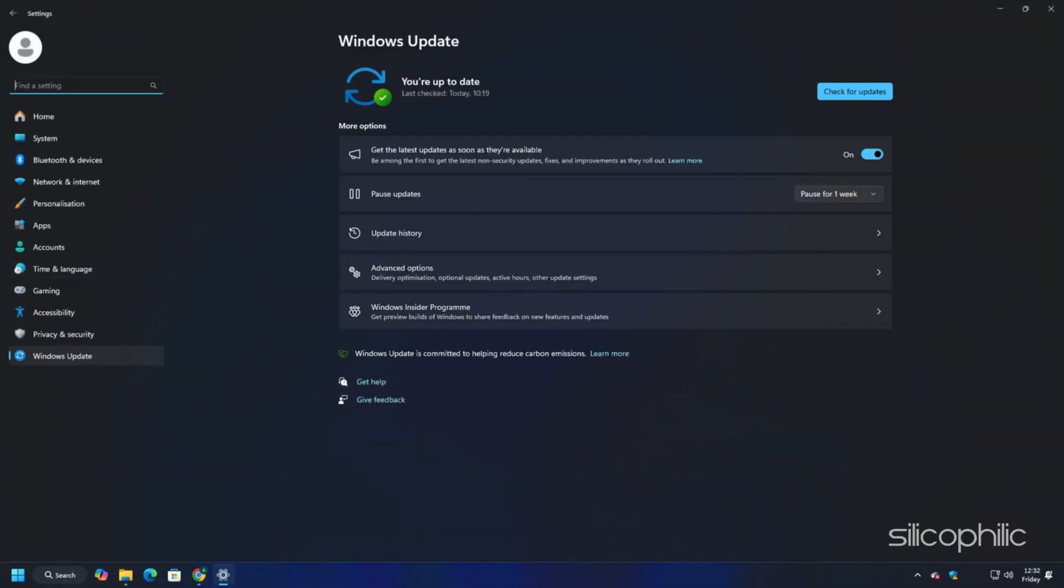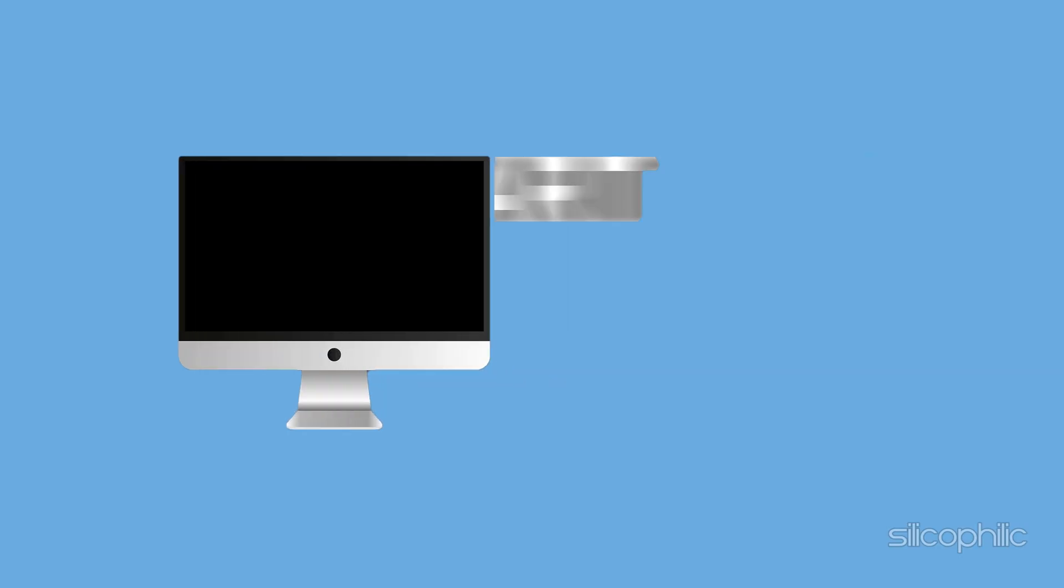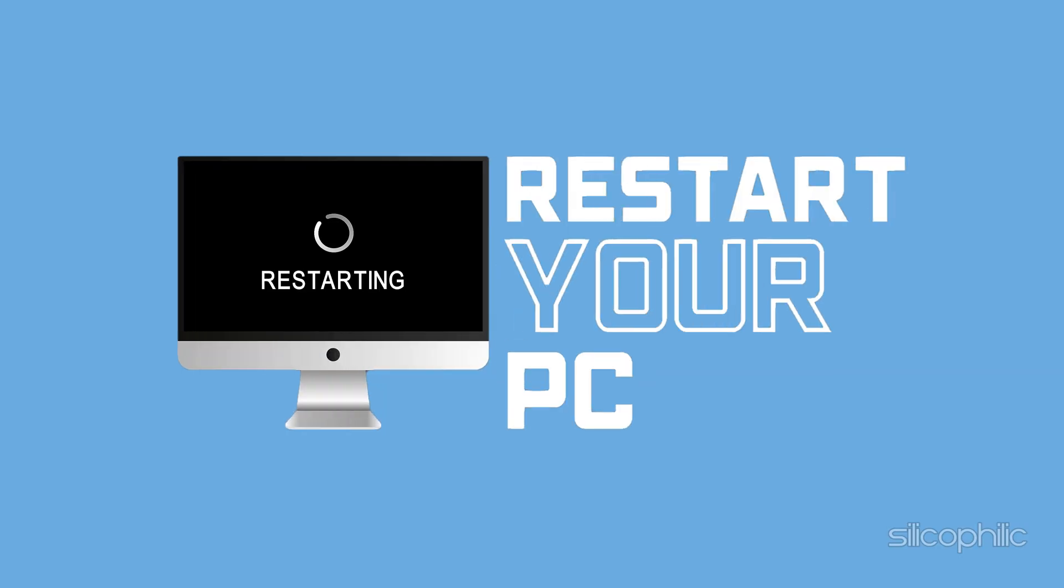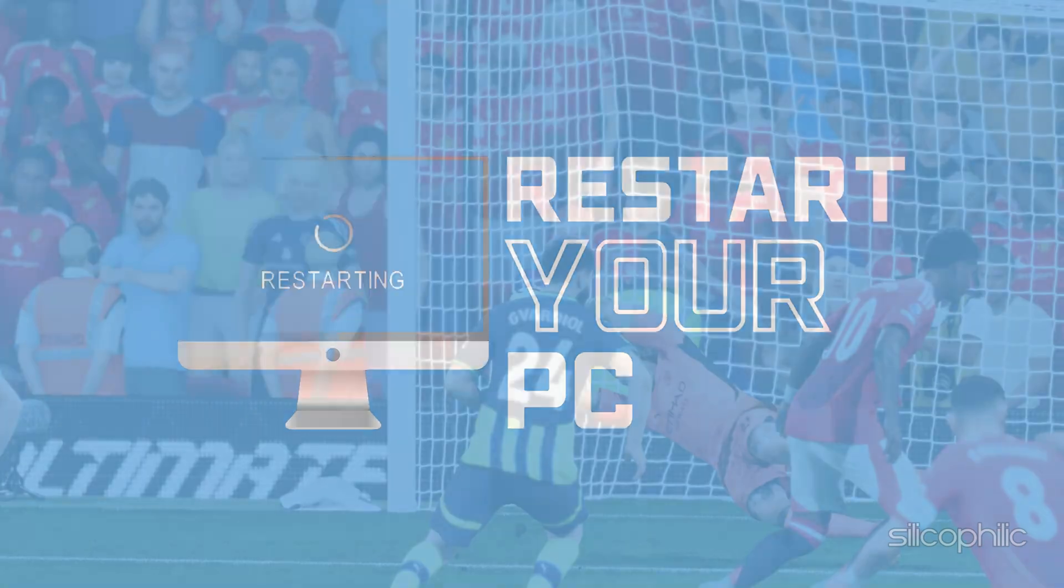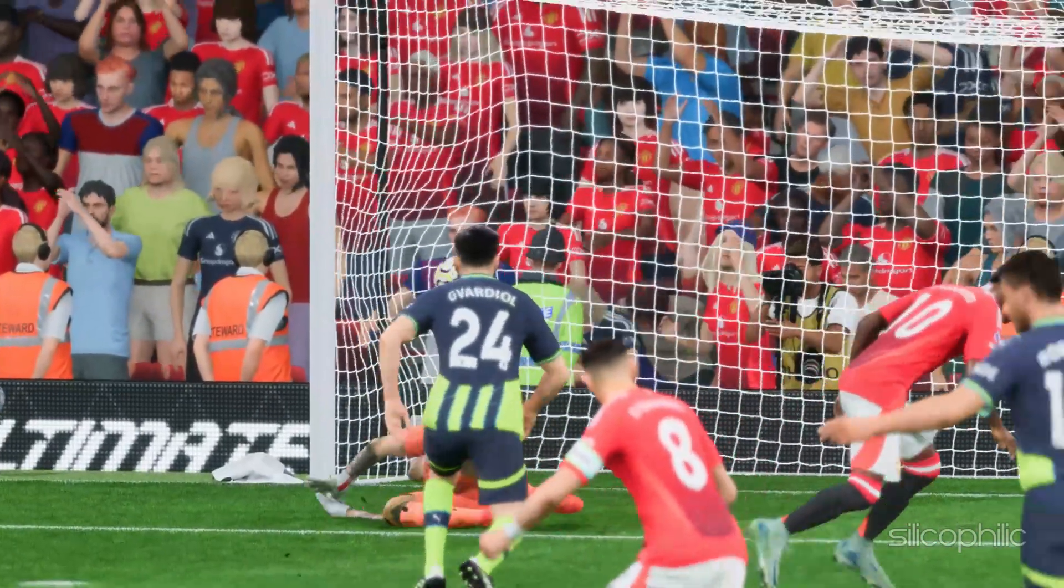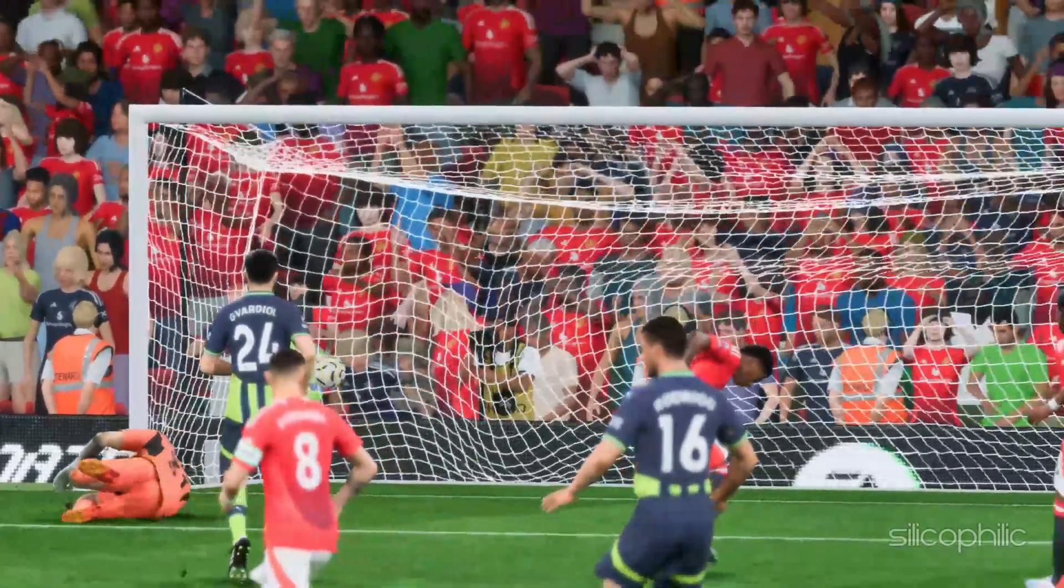If any update is available, download and install the updates. Restart your PC for that. Now launch the game and see if this could resolve the issue.